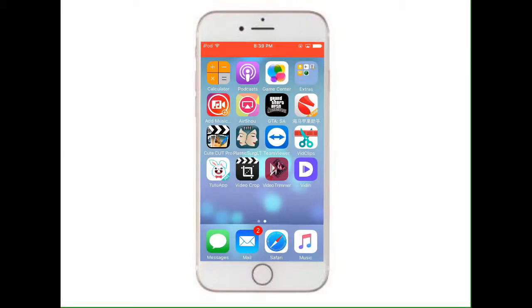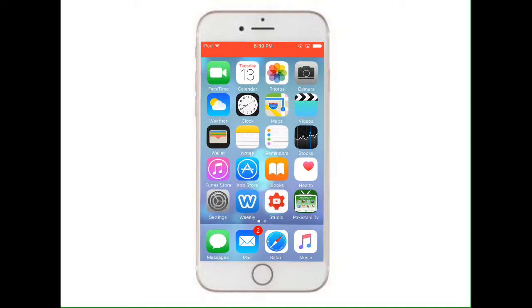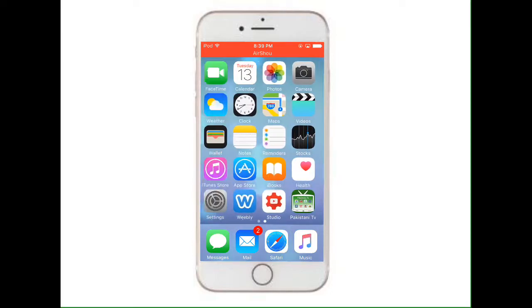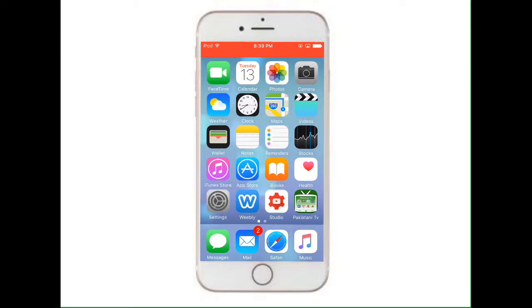Hello dear watchers and welcome to a brand new episode. In this video I'm going to show you how to hide or unhide any app on your iOS device. This trick is working on iPod, iPad, and iPhone, so let's start.